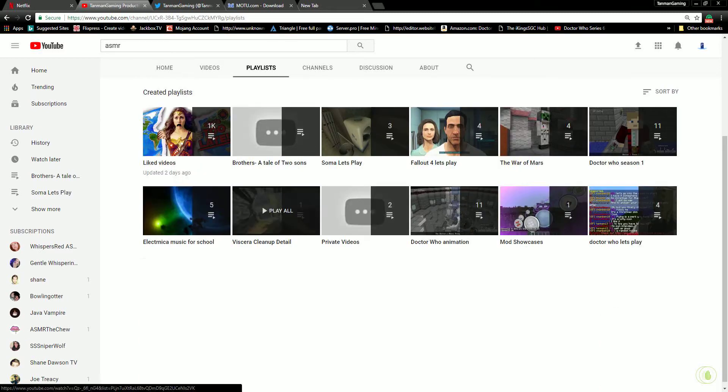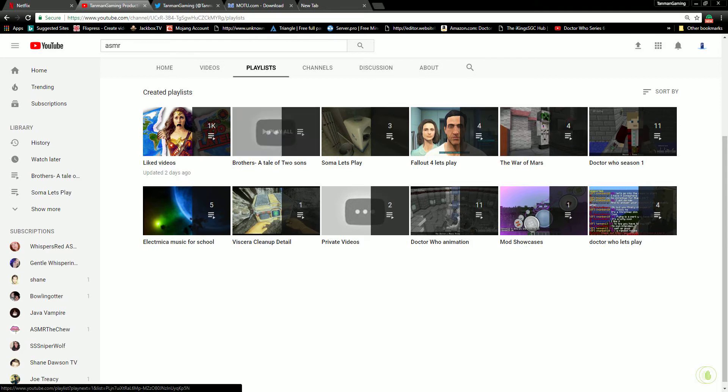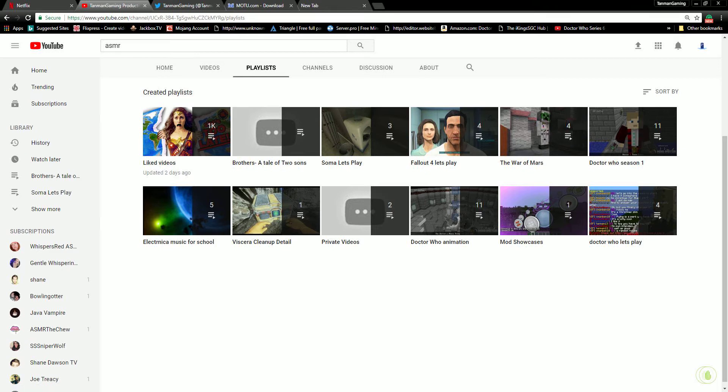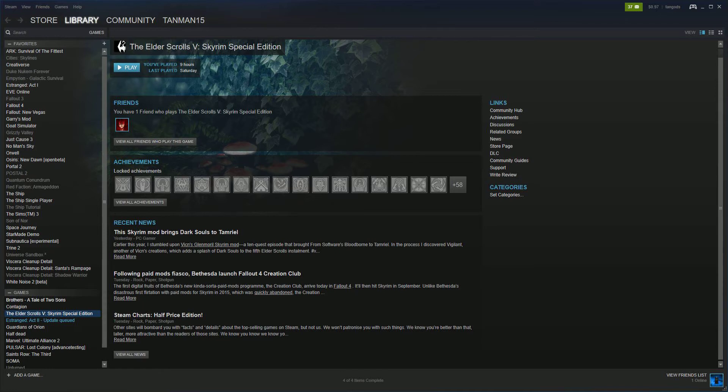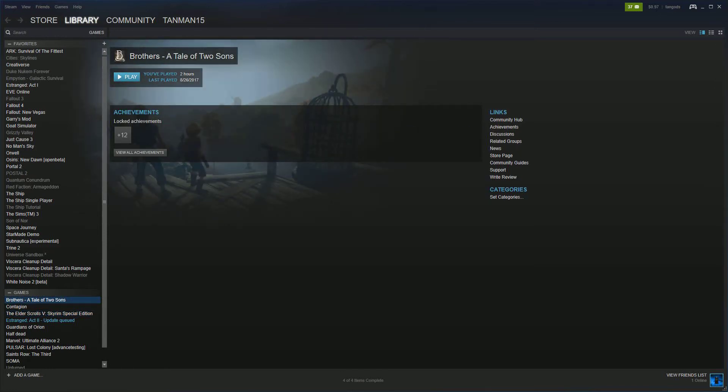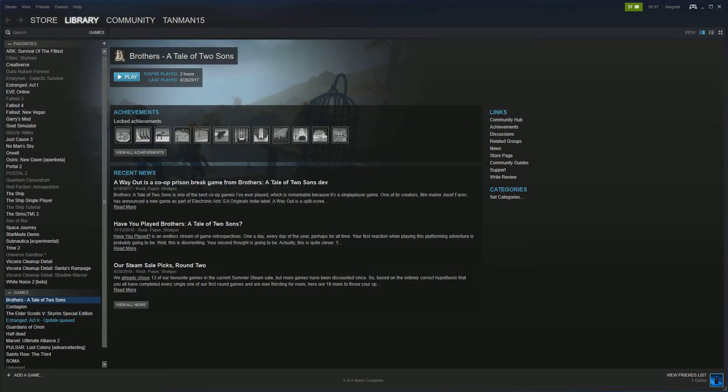I don't know. Yeah, you see this Let's Play or this playlist I made called Brothers: A Tale of Two Sons? I was gonna do a Let's Play on it, but I decided to drop it because, well, A) my old microphone was messing up, and B) the game wasn't interesting.